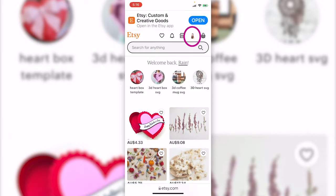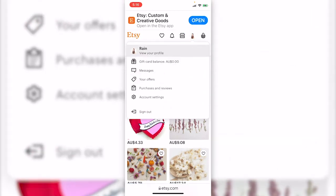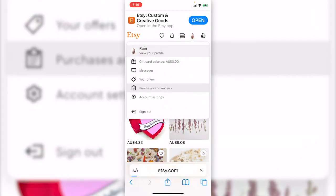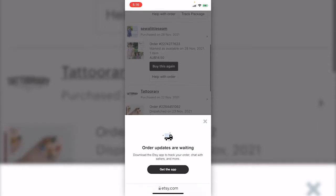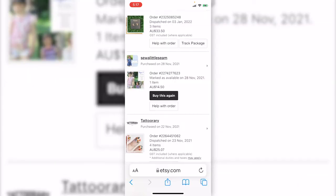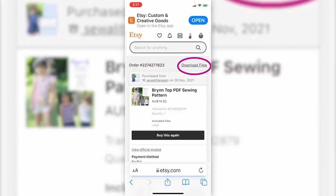Click the photo icon and go to purchase and reviews. Here it is the sewing pattern I bought. Click in to see the order. On the top here is a download files link.